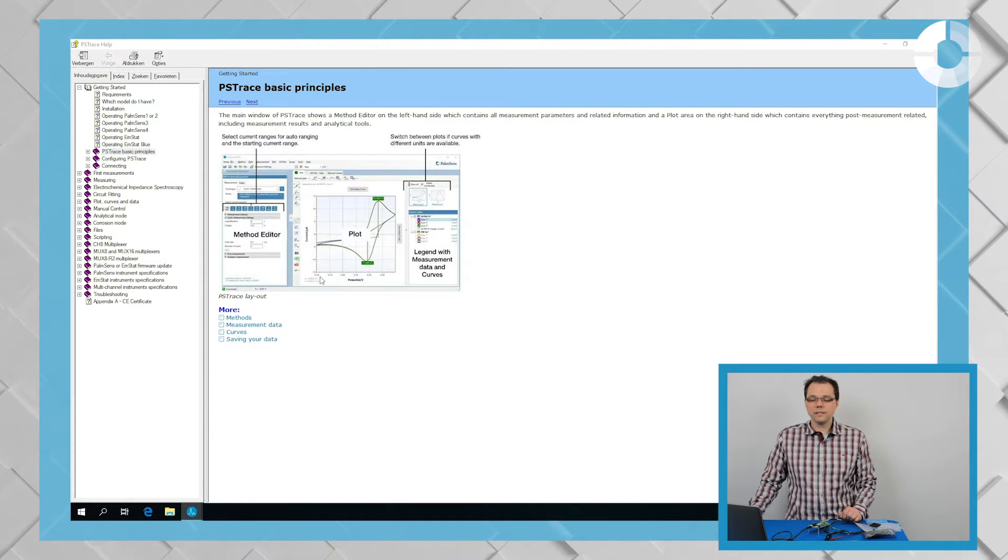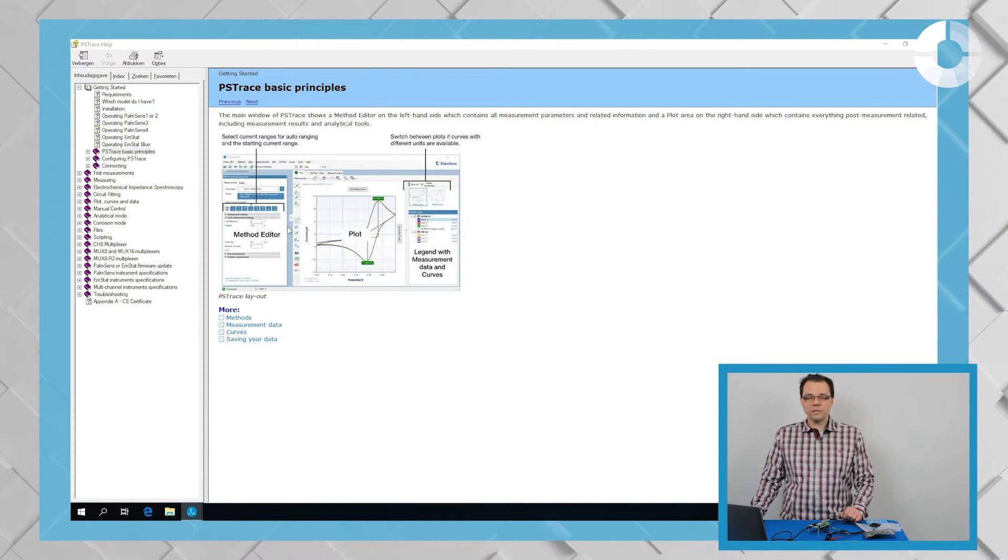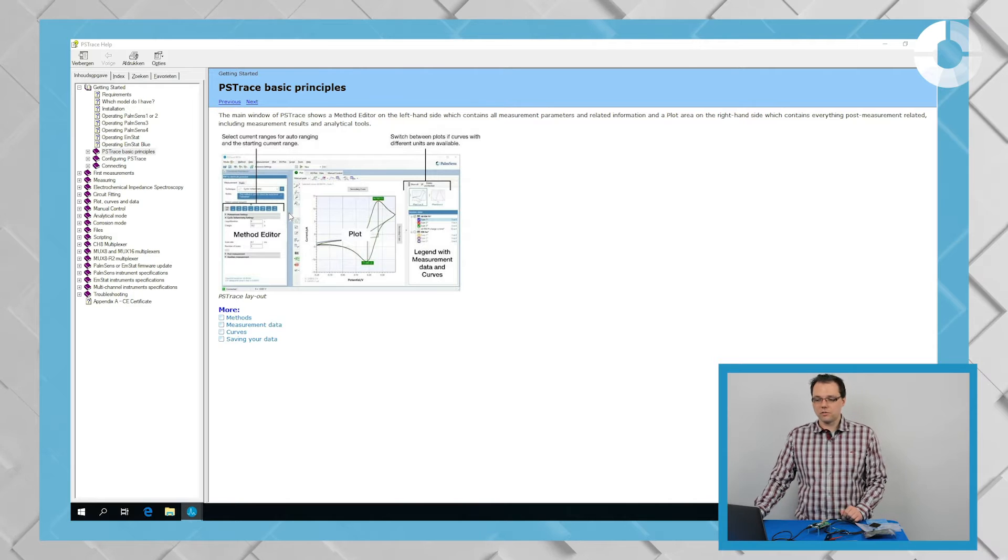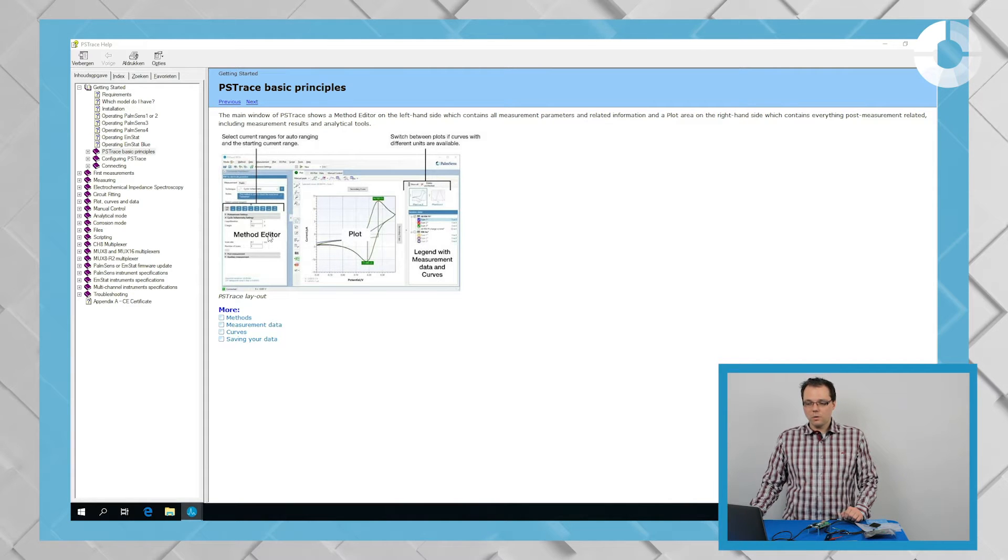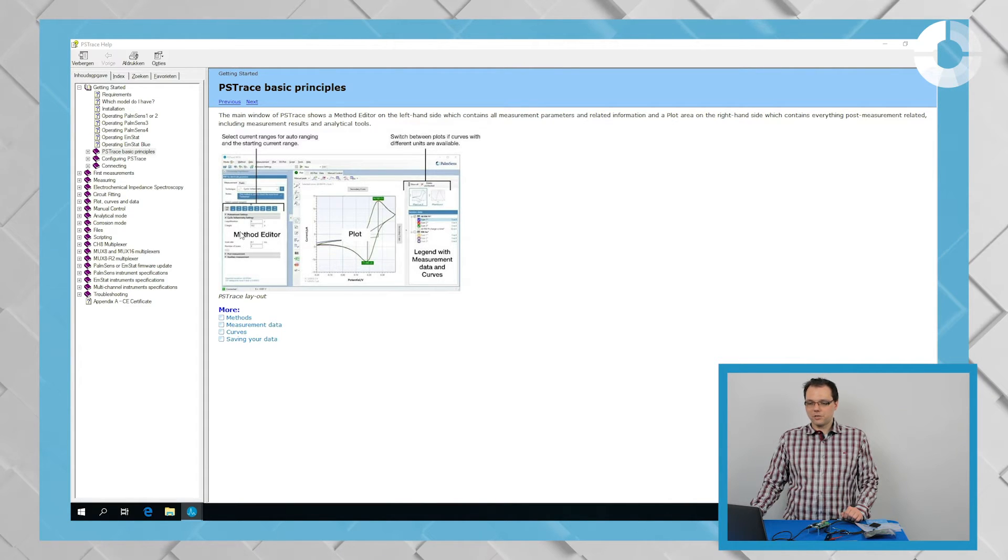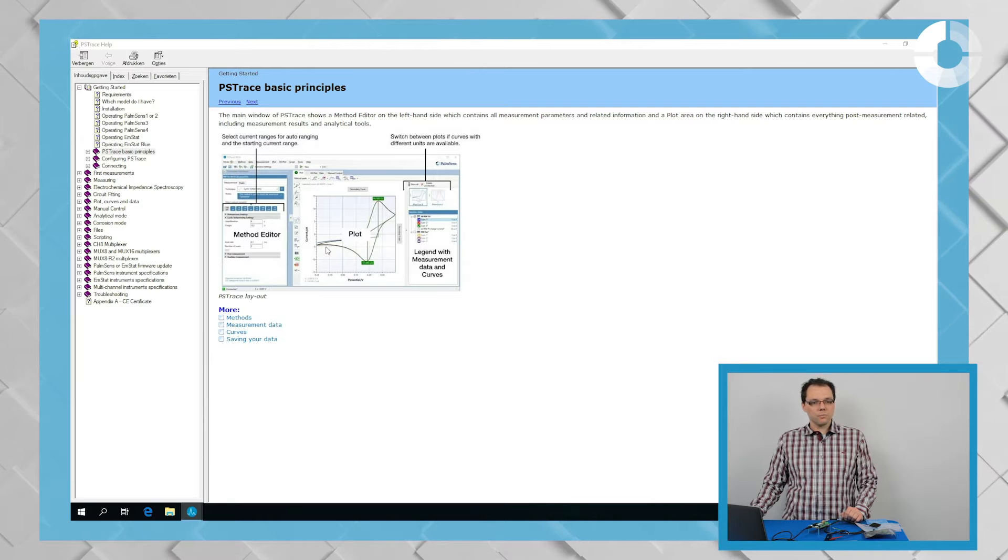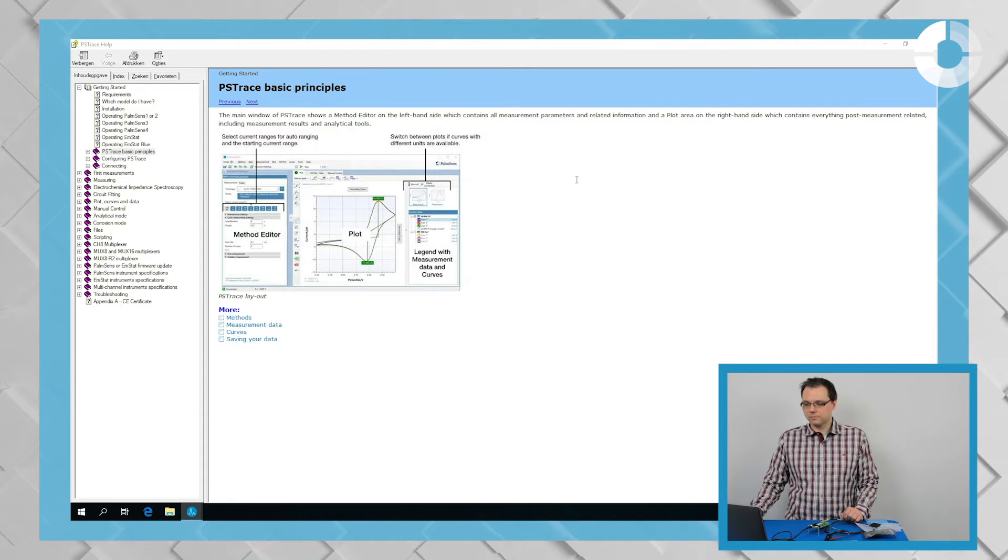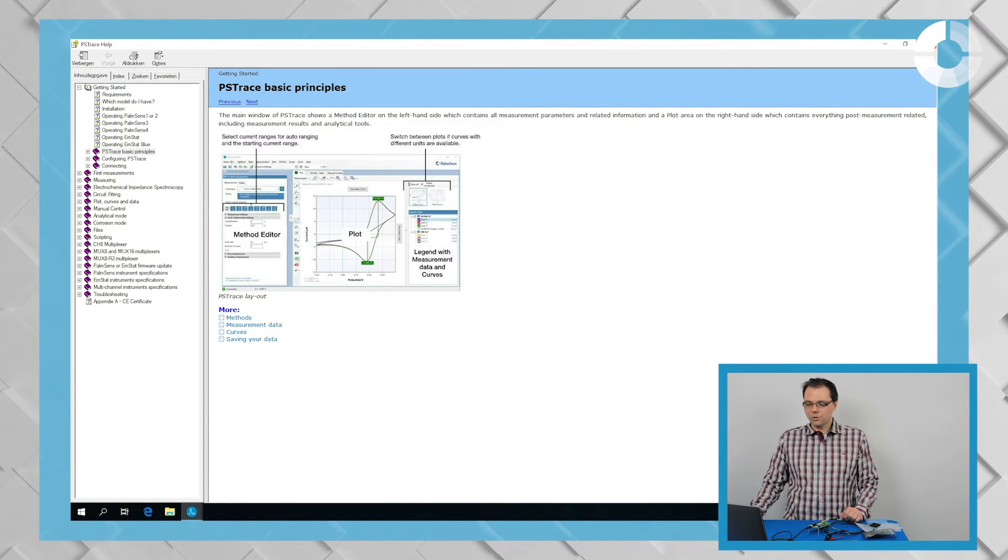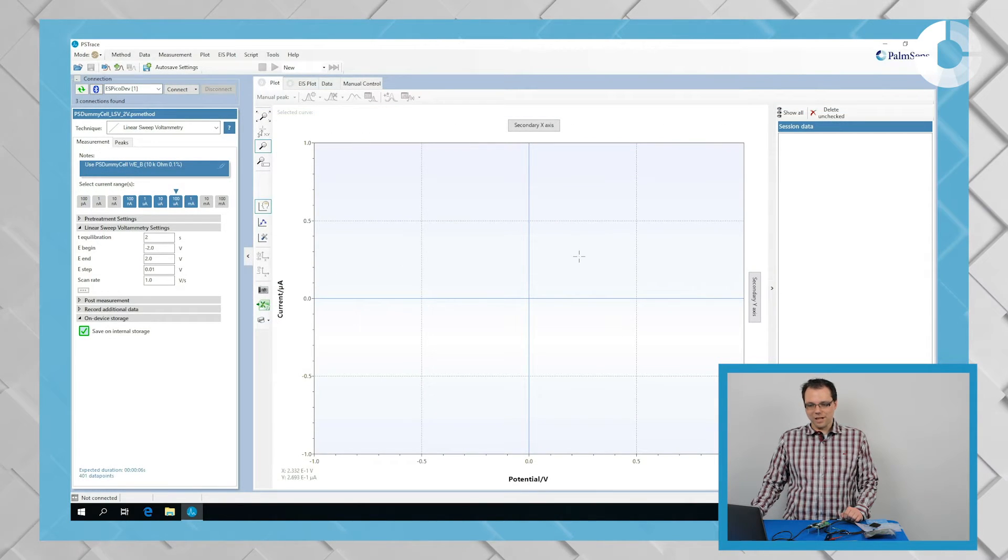Also, the help files for the principles of PS Trace will pop up. And I recommend to read these. It just takes a few minutes. But for now, we're going to skip these as well.